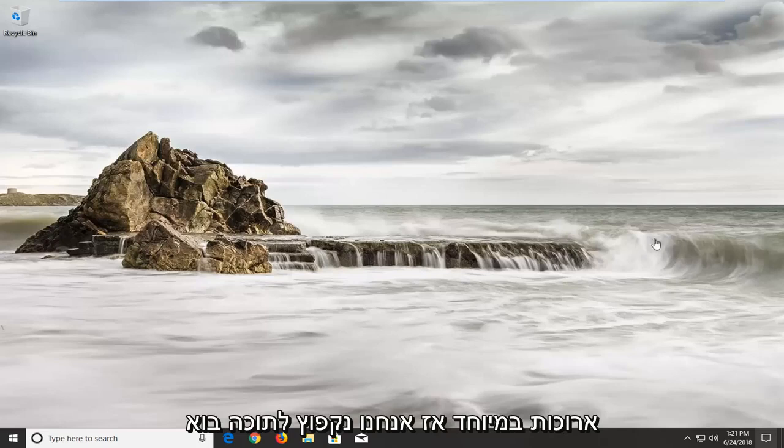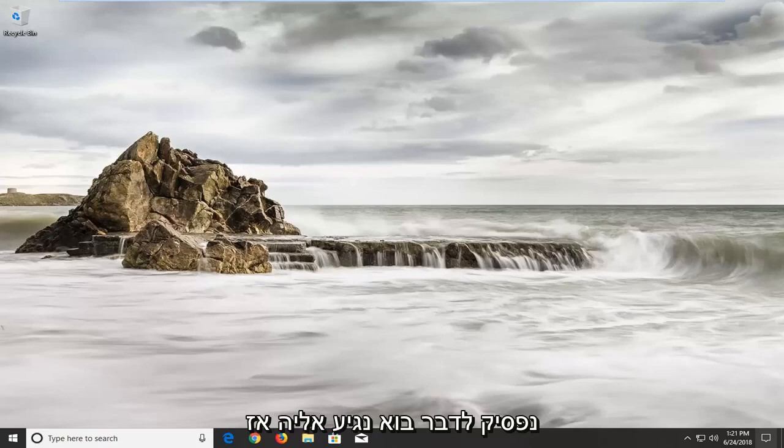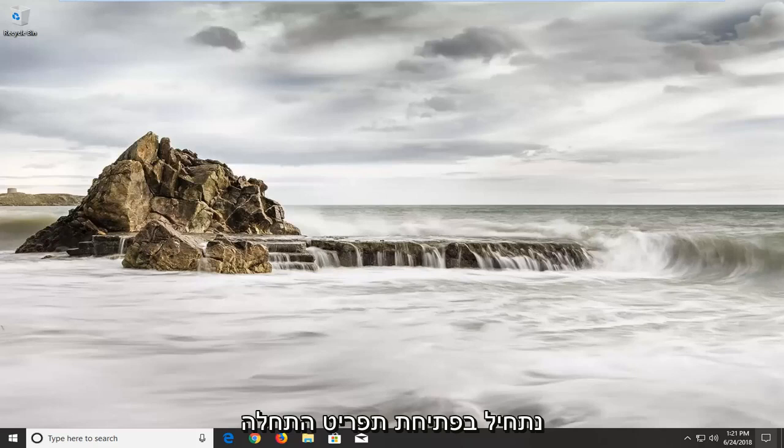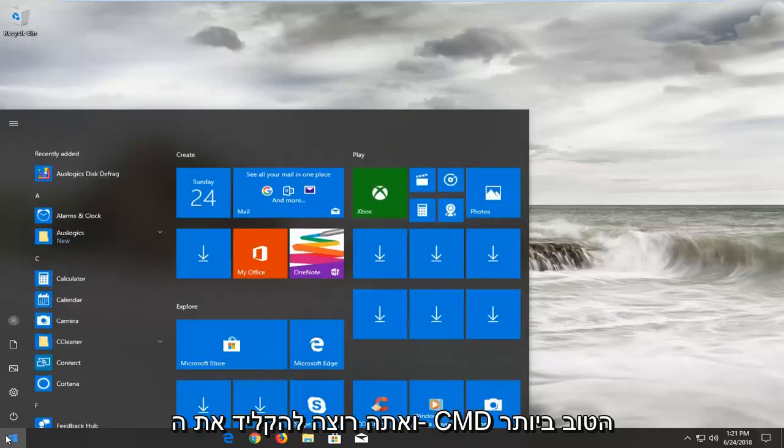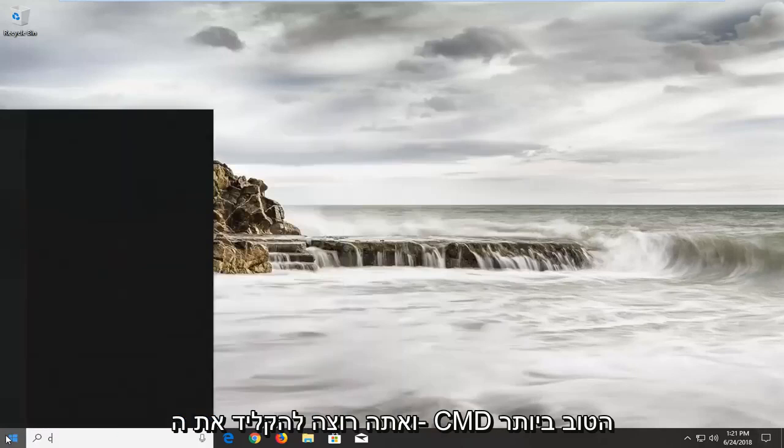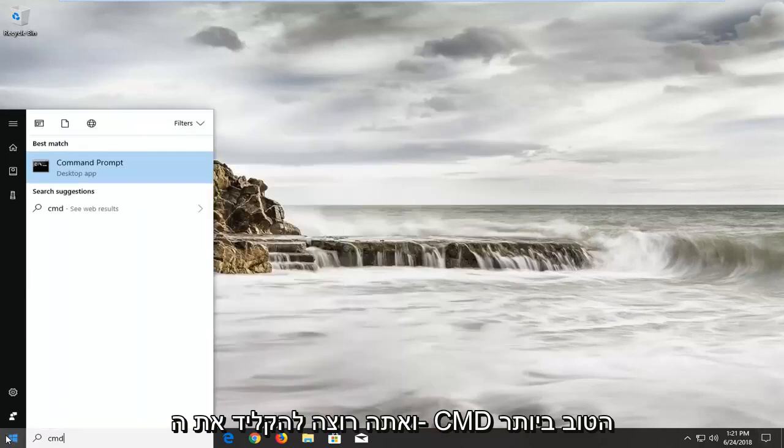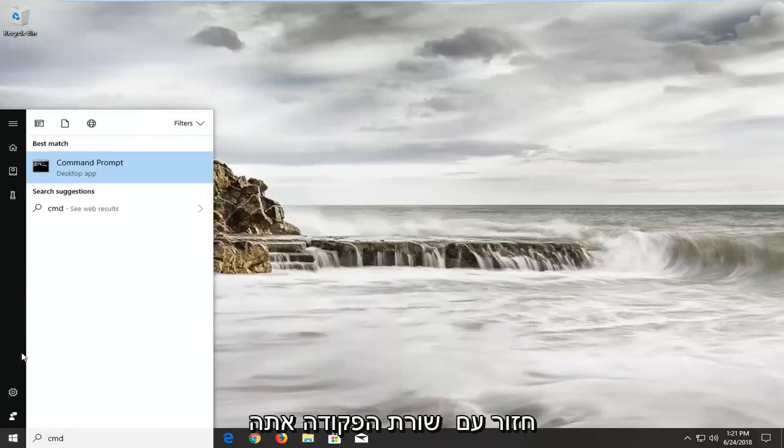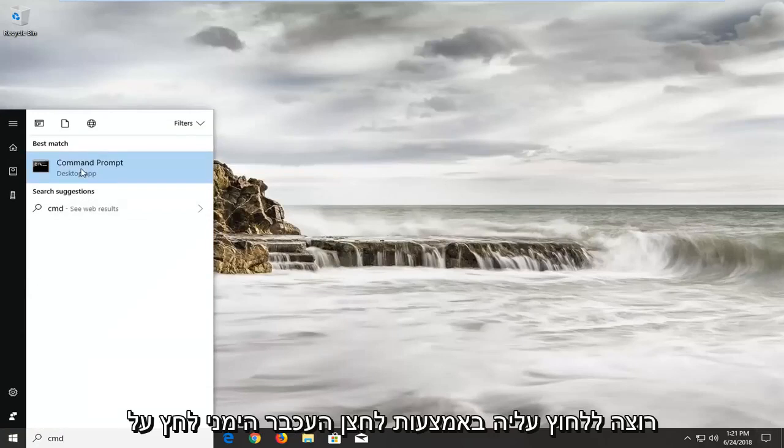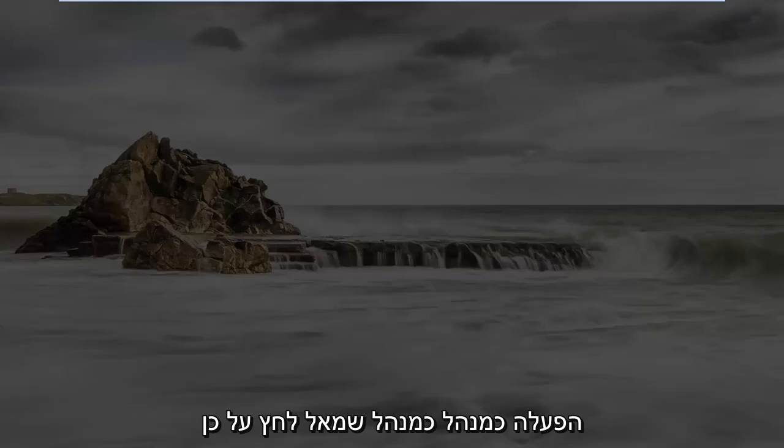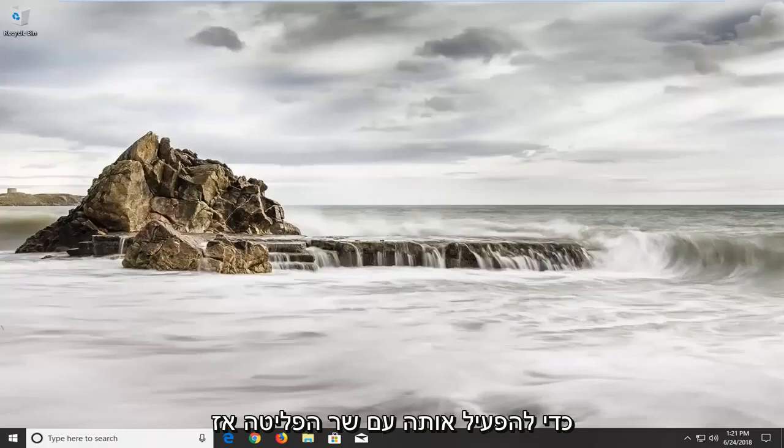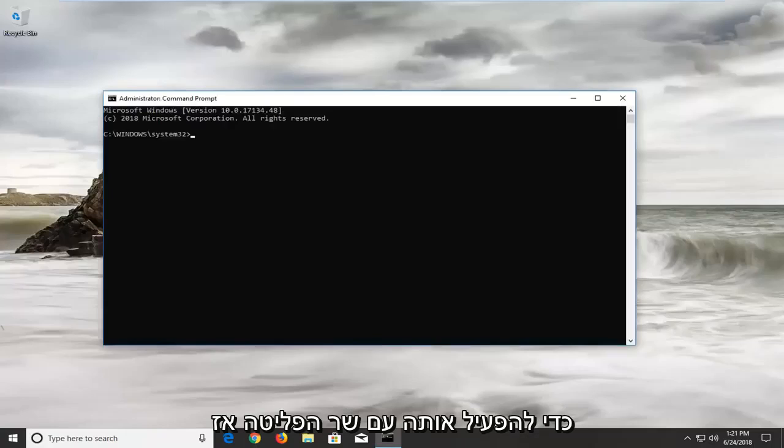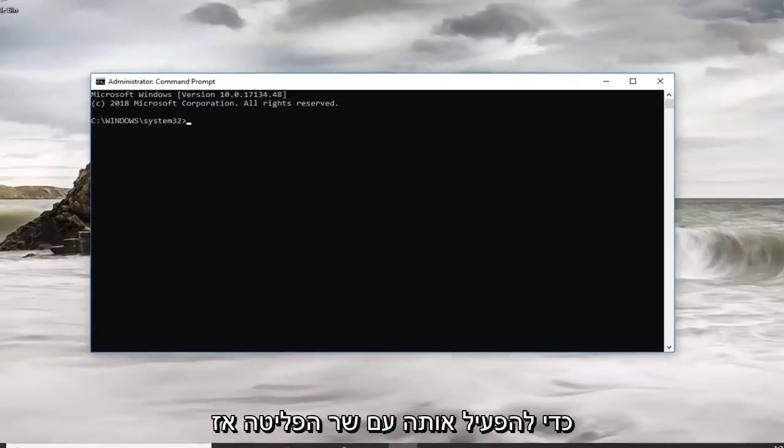So we're going to jump into it, let's stop talking, let's get to it. So we're going to start by opening up the start menu and you want to type in CMD. Best match should come back with command prompt, you want to right click on it, left click on run as administrator, left click on yes to run it with administrator permissions.